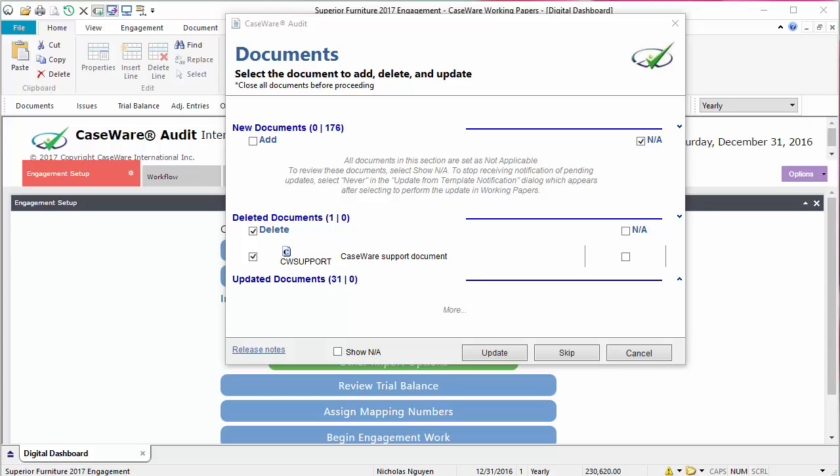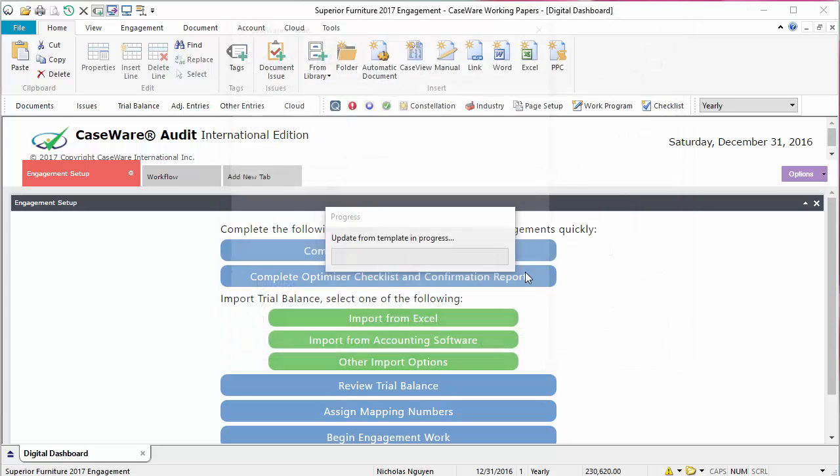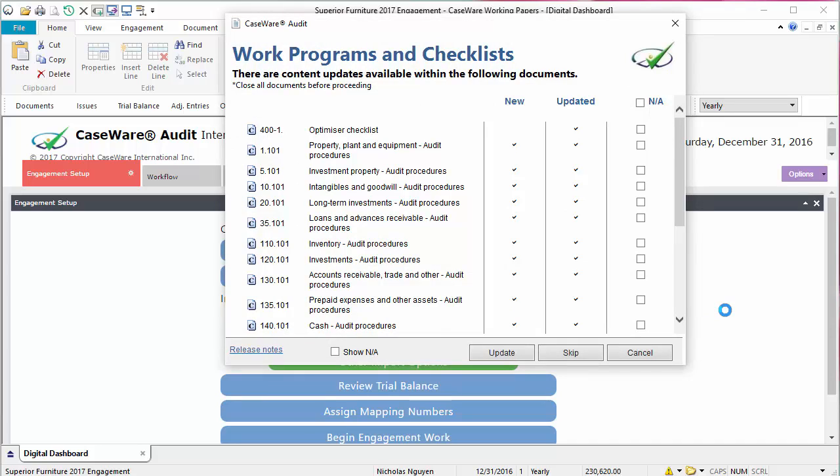We recommend updating documents and procedures in the same update. If work programs or groupings in financial statement areas include new or updated procedures, their dialogs will also appear.